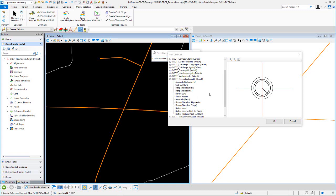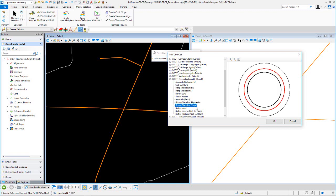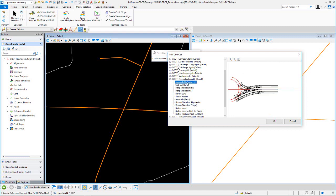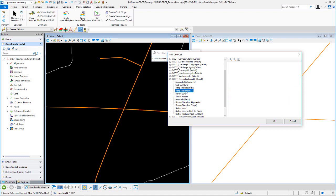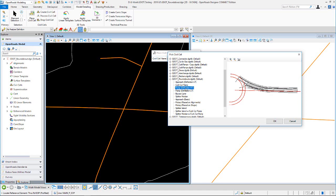In this video we're going to go through the placement and overview of the roundabout civil cells and GDOT's civil cell library. These are modular component-based cells. You've got a couple of rotaries — one placed on alignment, one placed on shape — and a few different types of approaches: a deflection left approach basic, a deflection left ramp, and a deflection right ramp.